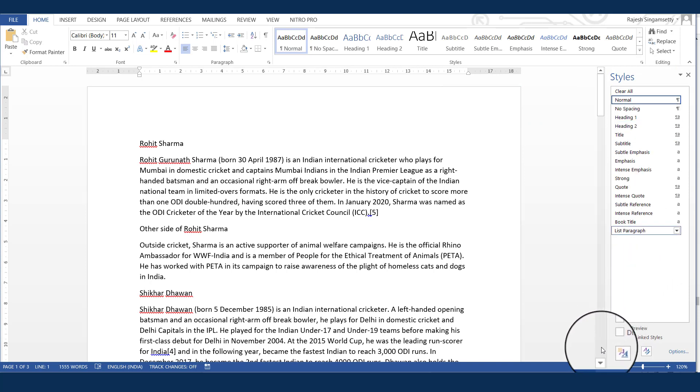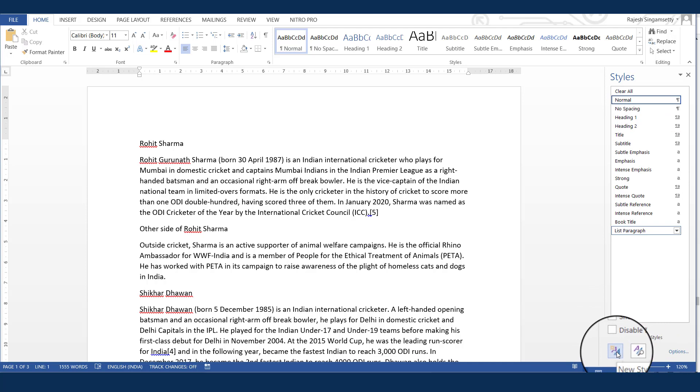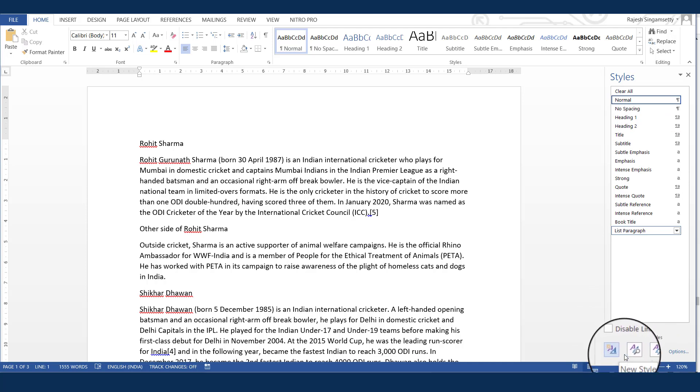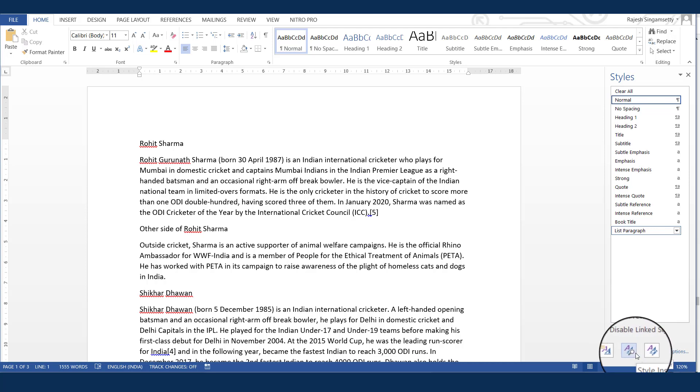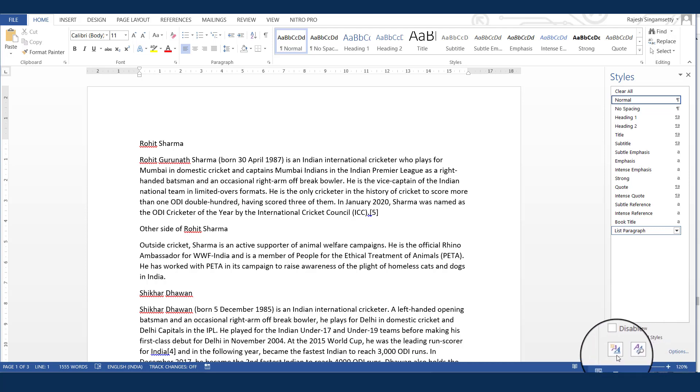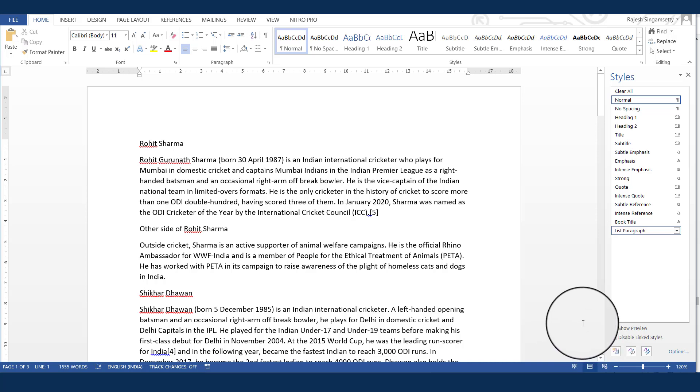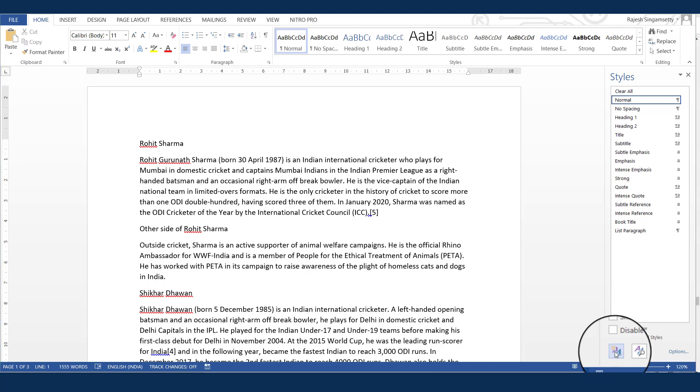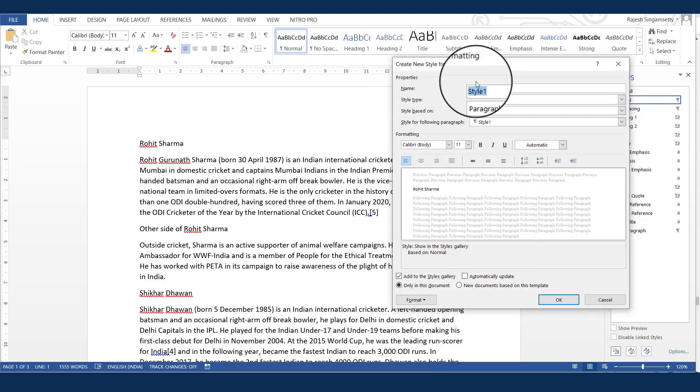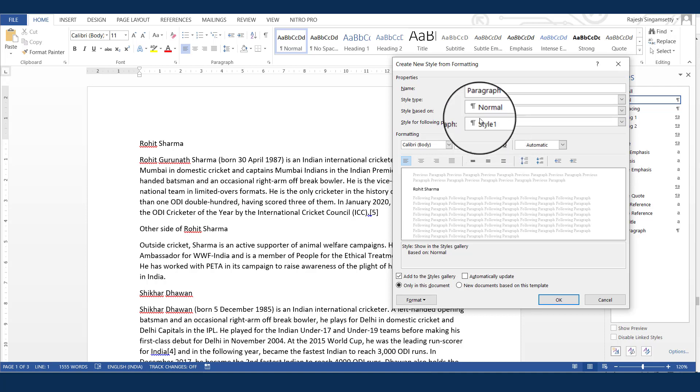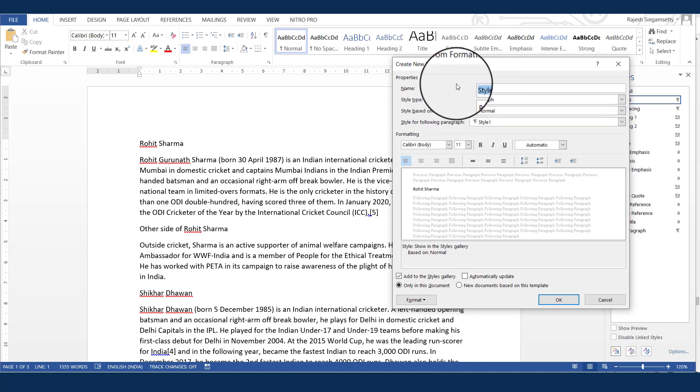Now at the bottom, you can see there are three buttons. The first one is this new style, next is style inspector and the manage styles. We will look at these two buttons later on, but now our agenda is to create the new style. So just click on this button, new style. Now you see here the properties for creating a new style. So name. Just provide a name to the style.